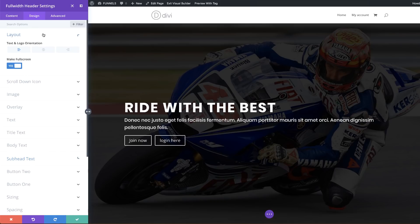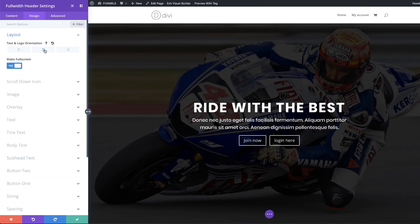Come all the way to the top and center everything. Click the center alignment button to center the whole design.